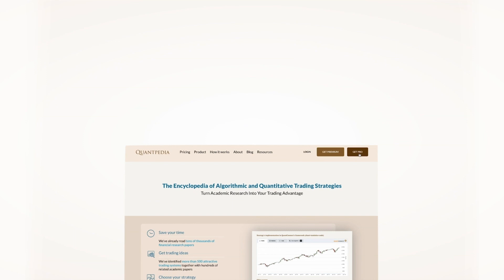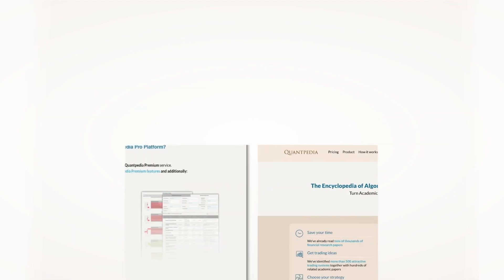Interested? Then pick another video to learn more, or subscribe to Quantpedia Pro and try how our analytics and reporting significantly save time spent on quantitative research.